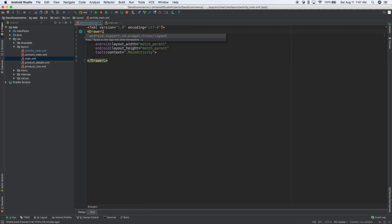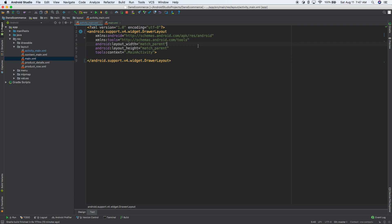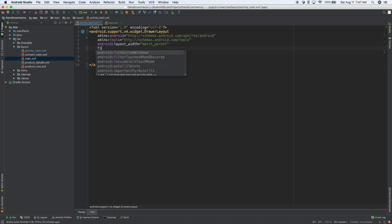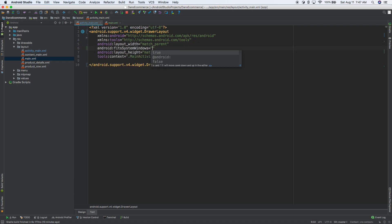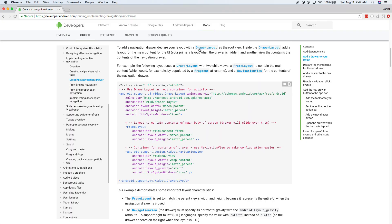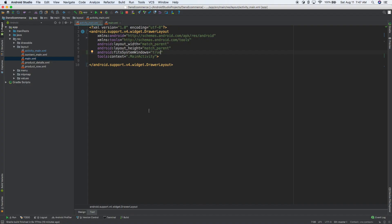So the first thing we need is our root inside of our main activity. Main needs to be the drawer layout. So let's go ahead and do that. Drawer layout. So there it is. We also need like fit system window. I think it's true. Yeah. Fit system window needs to be true. So I'll go ahead and do that.